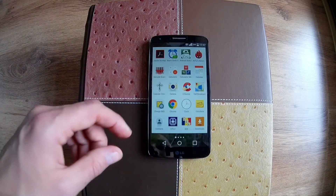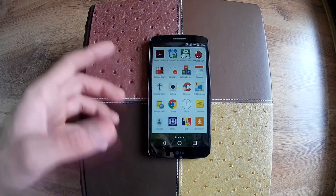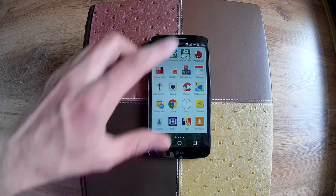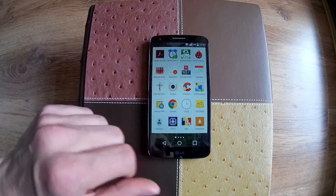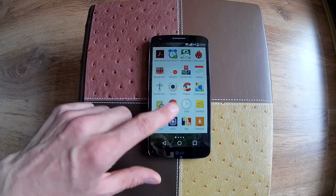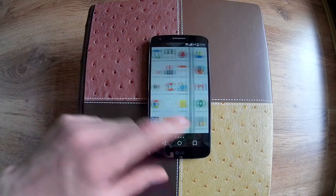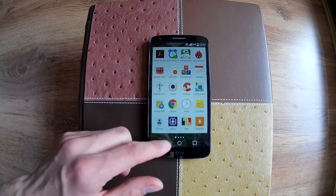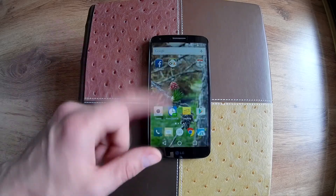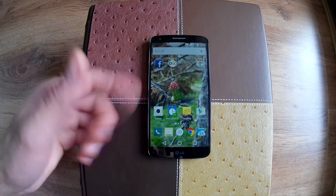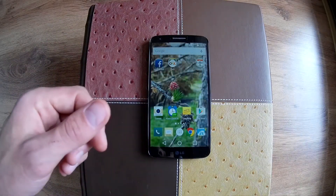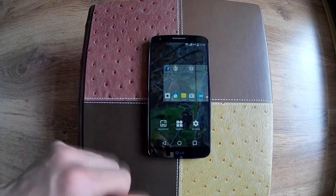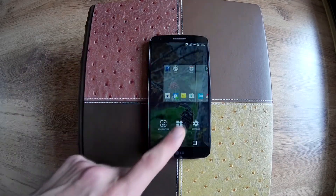The app drawer is also very clean. I like that all the apps have a white background and they are very easy to see even in strong daylight.